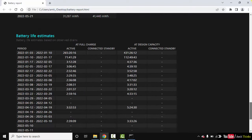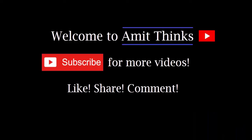Okay, so guys, in this video we saw how we can check and generate the battery health report on Windows operating system. If you like the video, do subscribe to our channel AmitThings.